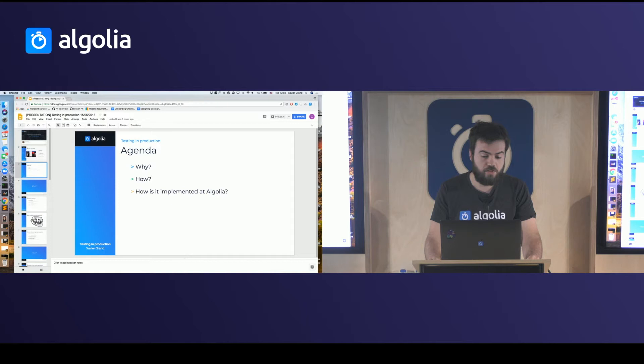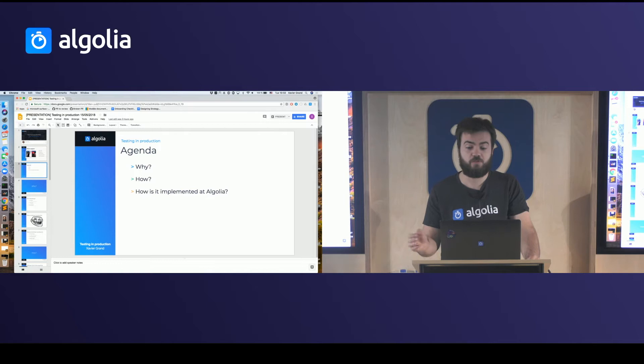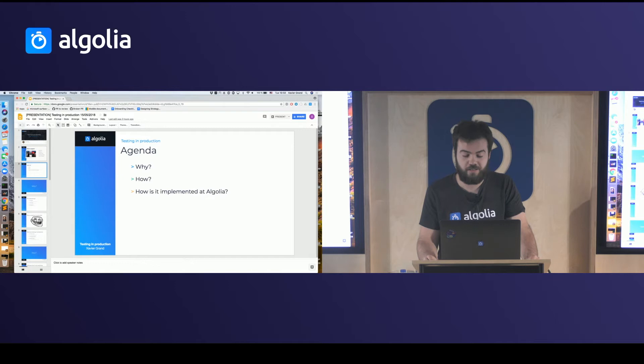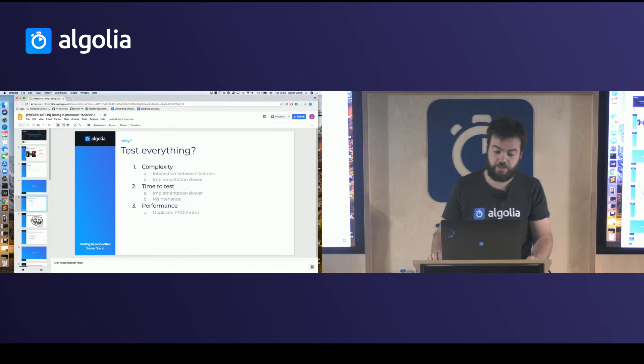The agenda for today is pretty simple. First we will speak about why you want to do that, then how to do that properly, and finally how we do that at Algolia. So let's start with why.